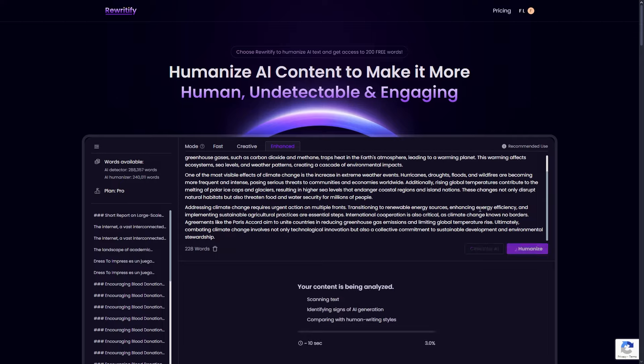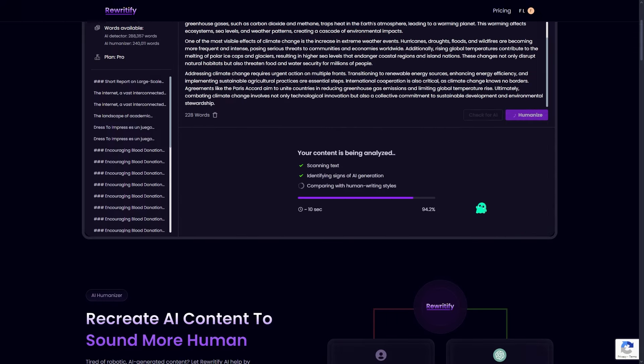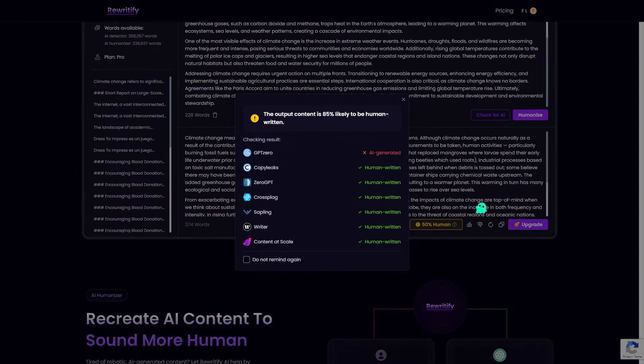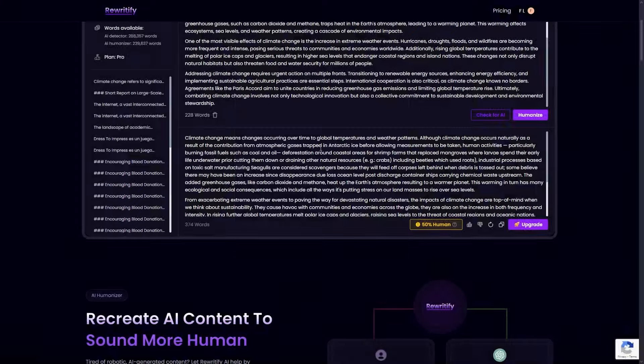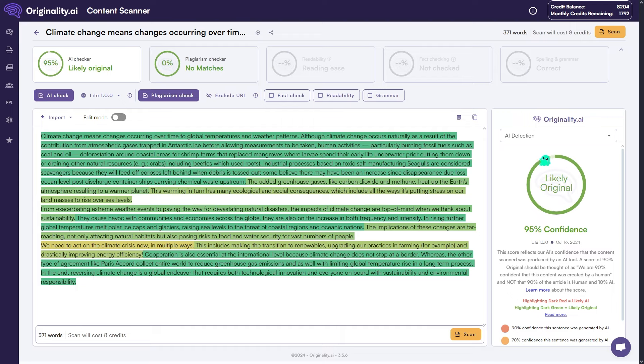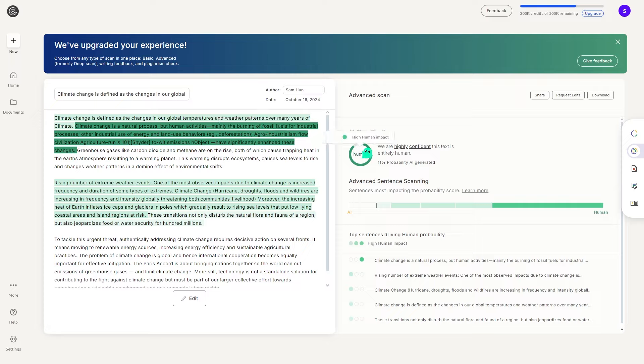we saw a massive improvement. The AI humanized text scored above 90% on platforms like CopyLeaks, Originality.ai, and GPT-0.